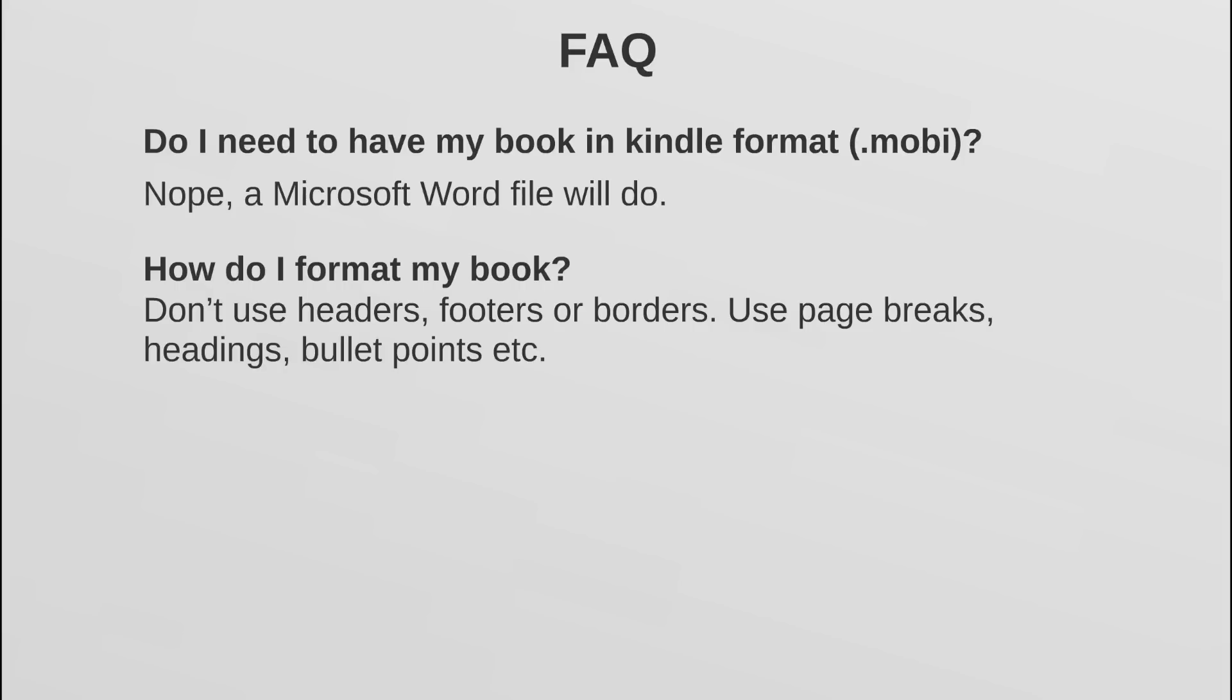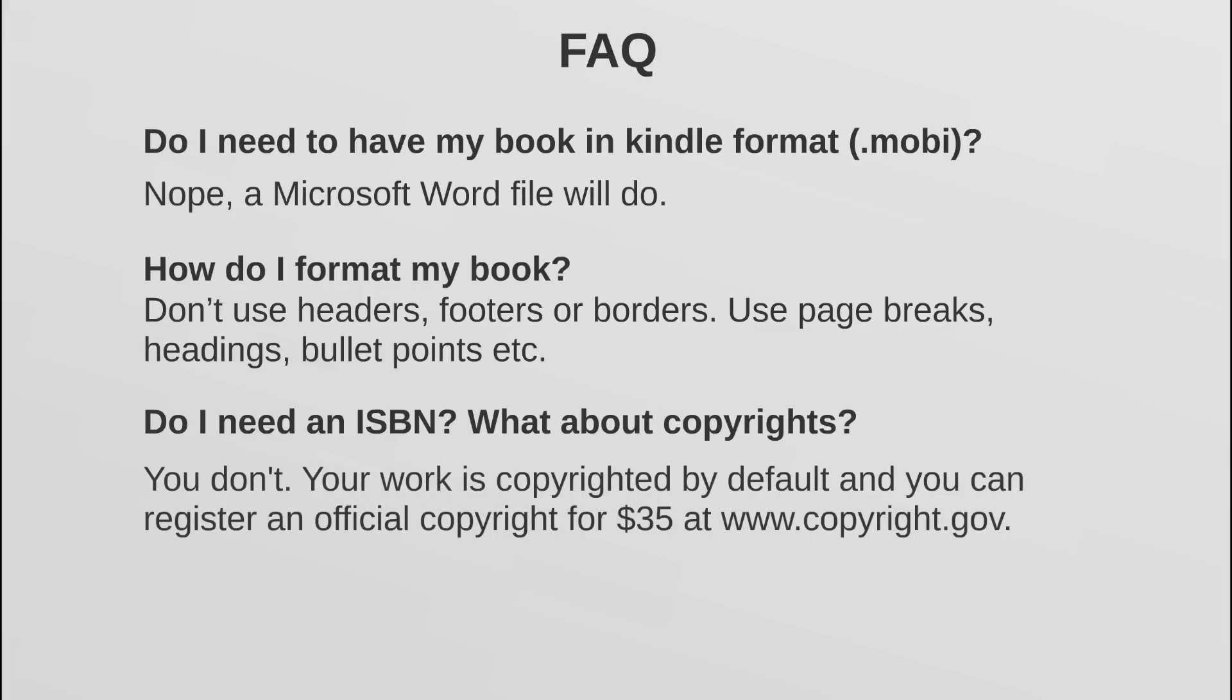People also usually ask: do I need an ISBN? What about copyrights? The answer is that no, you do not need an ISBN, but if you want to have one you can. Next, copyrights. Your work is actually copyrighted by default, and what I mean by that is that the law states as soon as you create an original piece of work, an original piece of content in our case, it is copyrighted. So that's not - again, you don't really have to take anything out of the ordinary to take care of that.